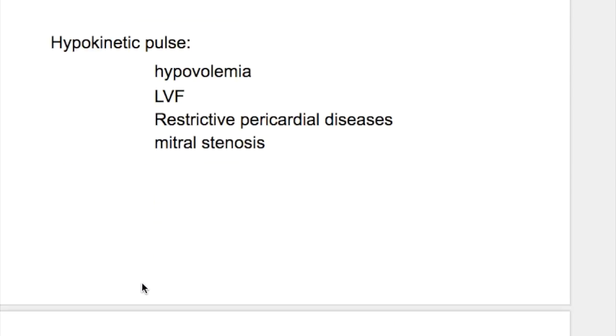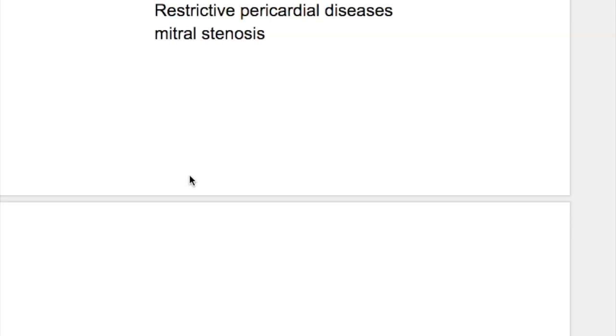Hypokinetic pulse occurs in hypovolemia, left ventricular failure, restrictive pericardial diseases, and mitral stenosis.